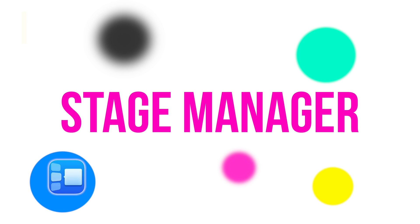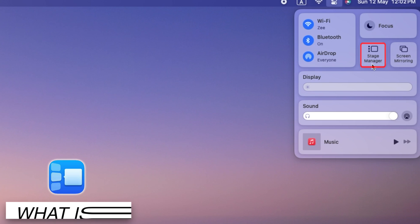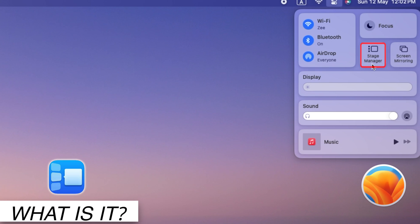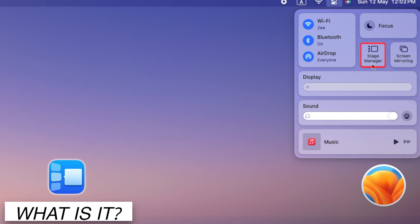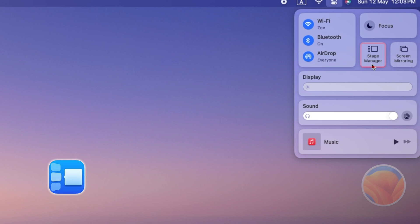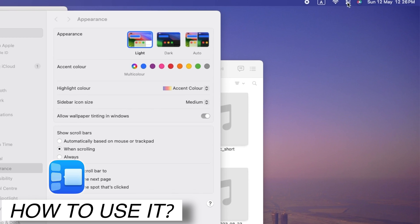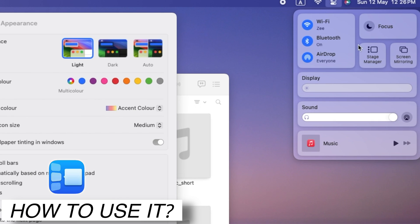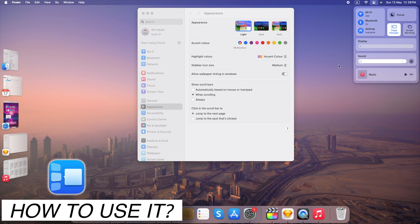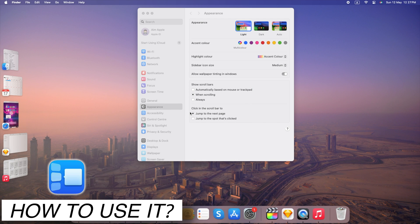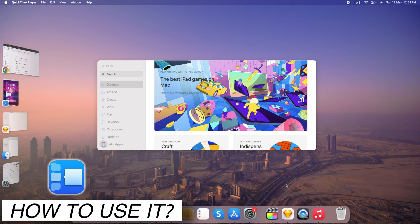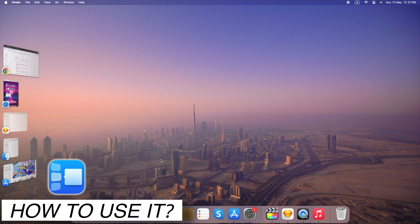Stage Manager is a new feature introduced in macOS Ventura, offering a fresh approach to window organization on your Mac. Access Stage Manager by opening the Control Center and selecting the Stage Manager button. Stage Manager groups open windows from the same app together, creating what are called App Sets.